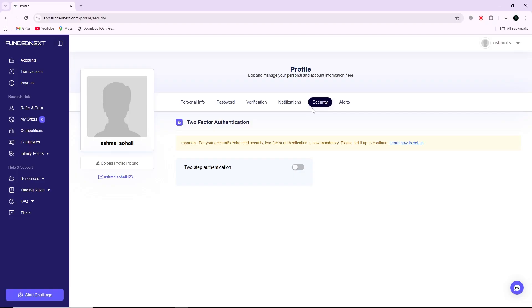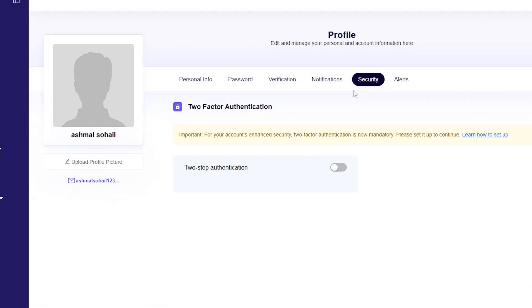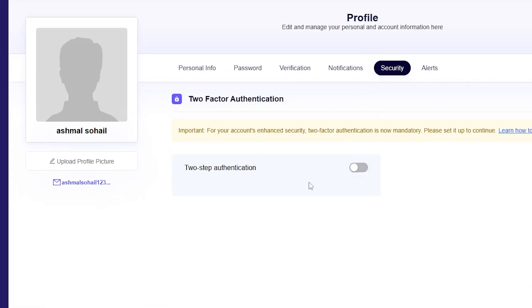Once you are in the security section, look for the two-step authentication option. You will see a button to enable it. Click on this button to start the setup process.